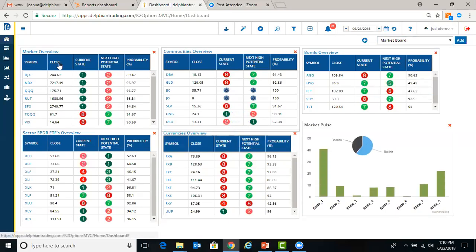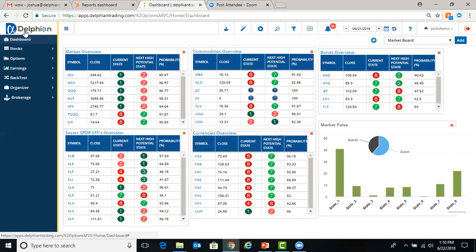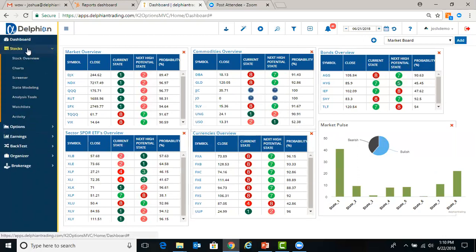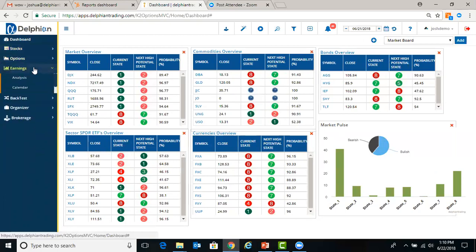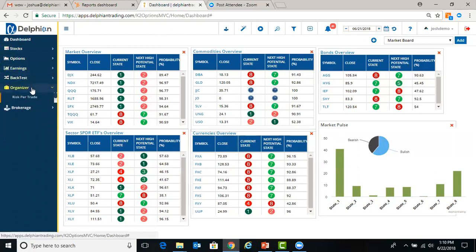So the menu to the left, to expand it, we just click the sandwich bar. We have different modules: stocks, options, earnings, backtest, organizer, and brokerage. Under stocks, we have different pages that you can go into. Those will be covered in a different video. Same with options, earnings, backtest, and organizer.